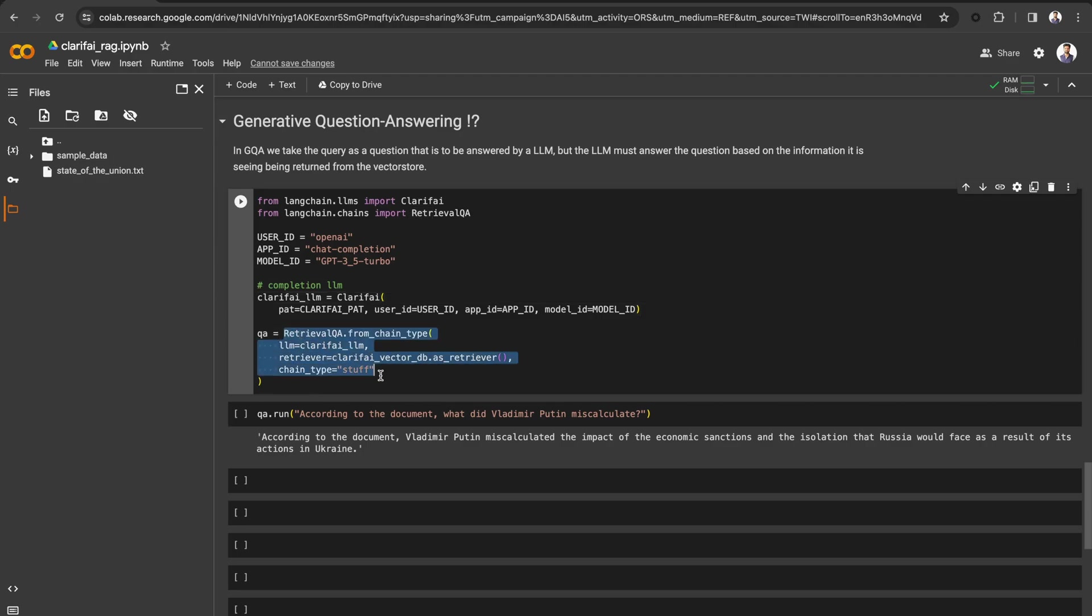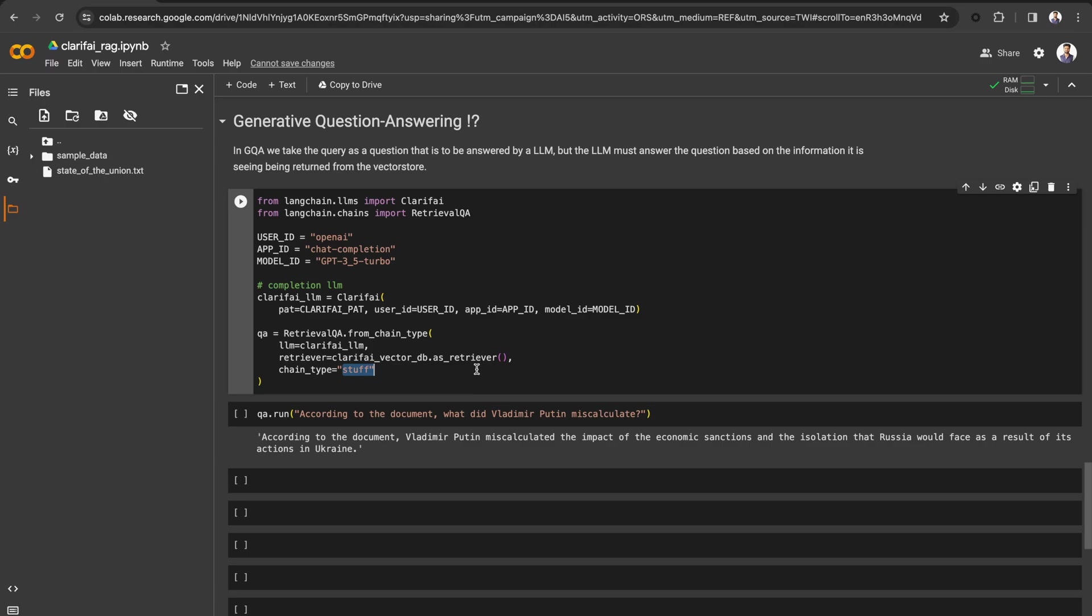Now, I am chaining the LLM with the vector store using Retrieval QA and passing the chain type as Stuff. Langchain has multiple document processing chains such as Stuff, Refine, MapReduce, MapRerank.